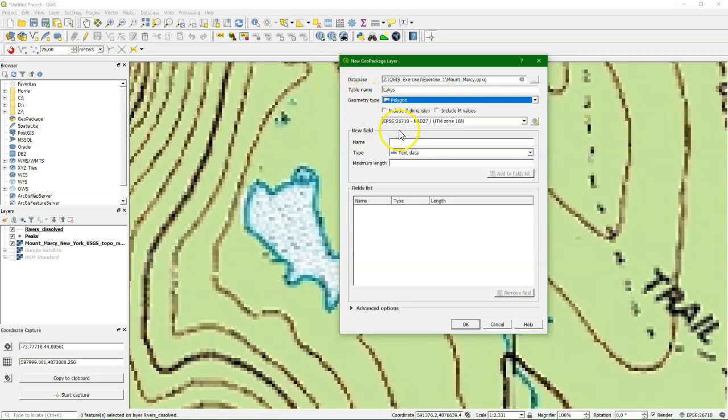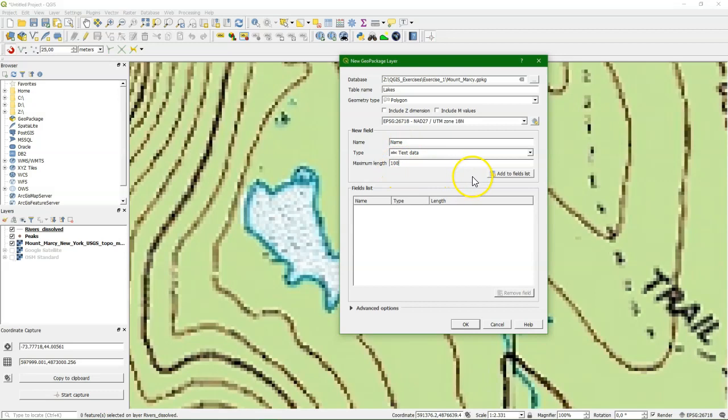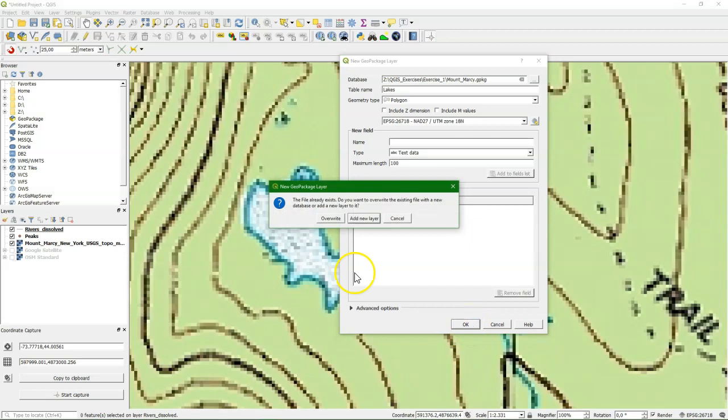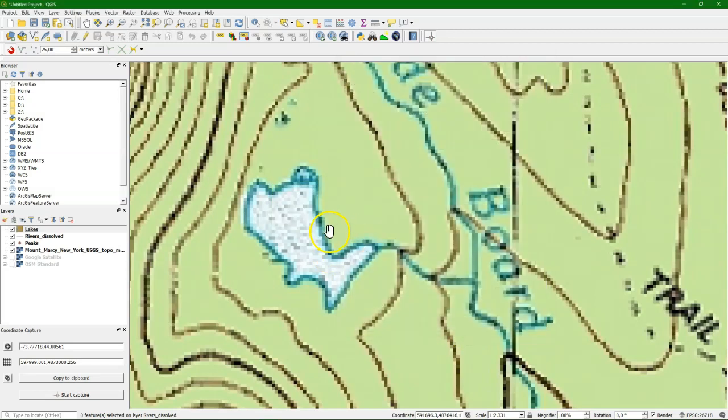The projection is still the same. And here we also use the name of the lake. Text data. 100 characters. Add it to the fields list, to the attribute list. When we press ok, we click add new layer to add this layer also to the database.